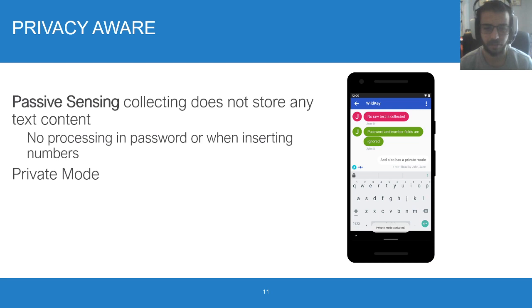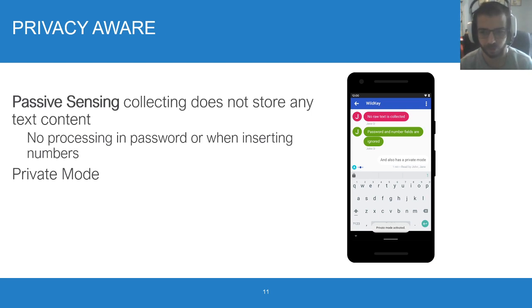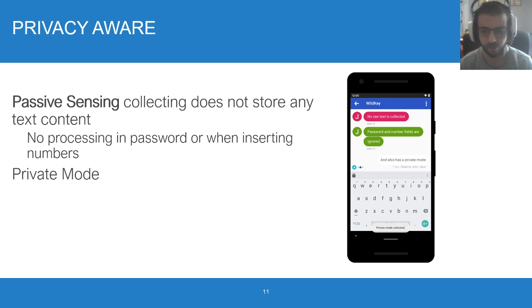The keyboard does not store any text content, and this is quite crucial. Instead, it calculates every metric locally and only stores resulting metrics in the cloud. Furthermore, no data that would allow the reconstruction of the text is ever stored or sent. It also provides an incognito mode that is always available to users.